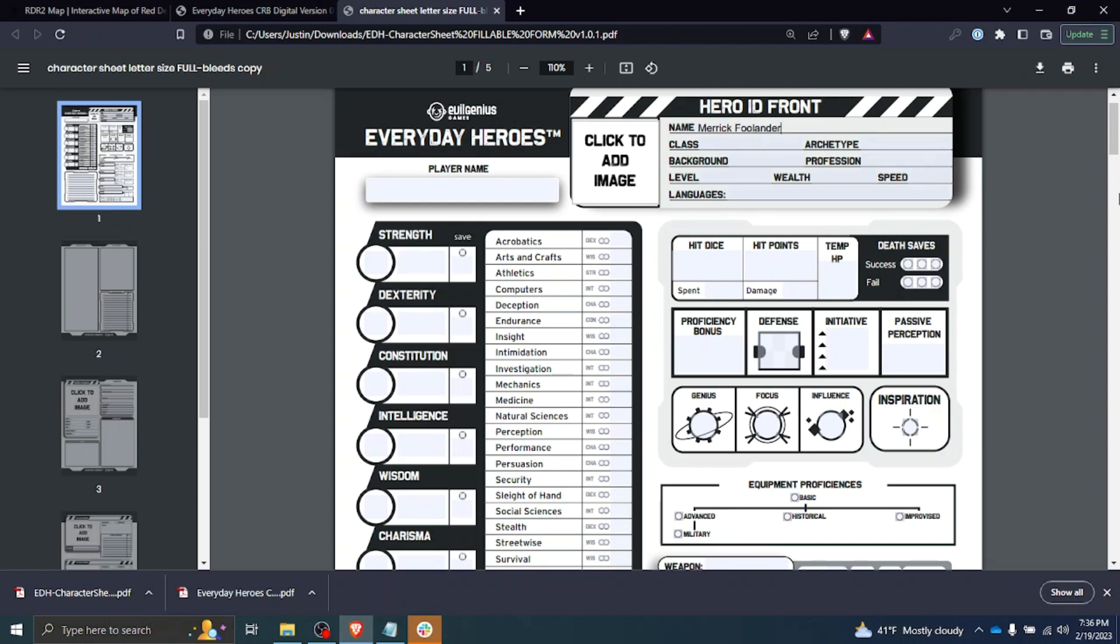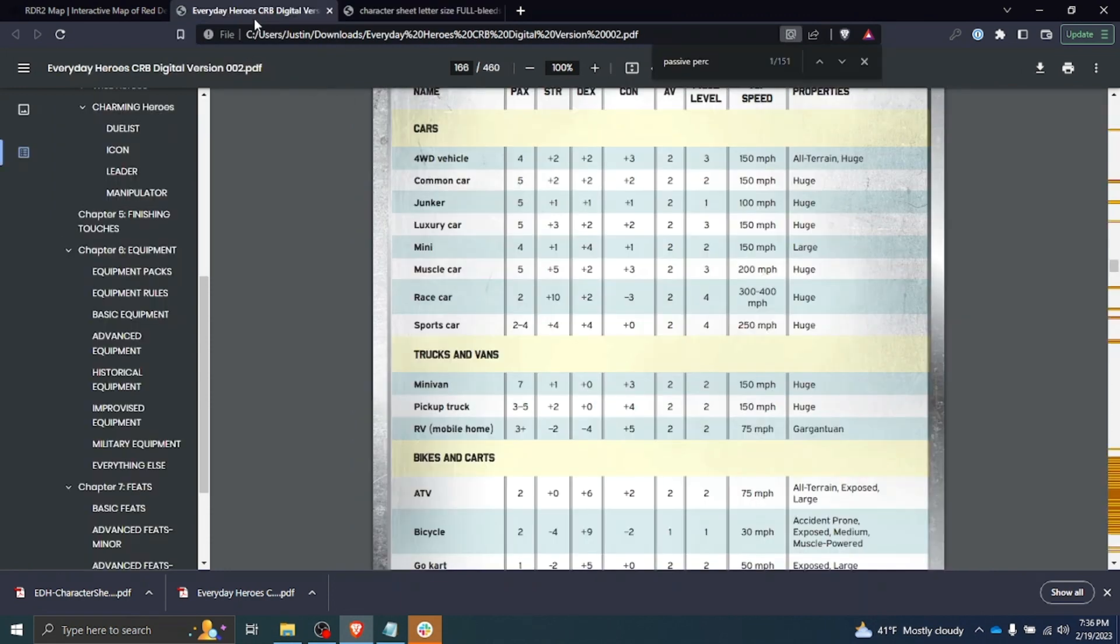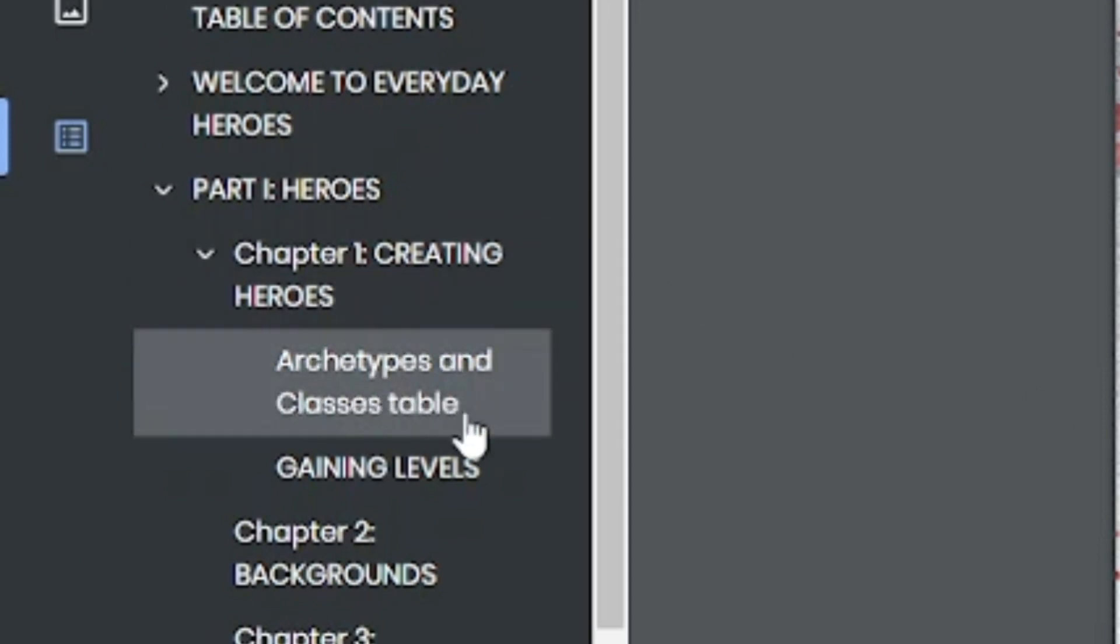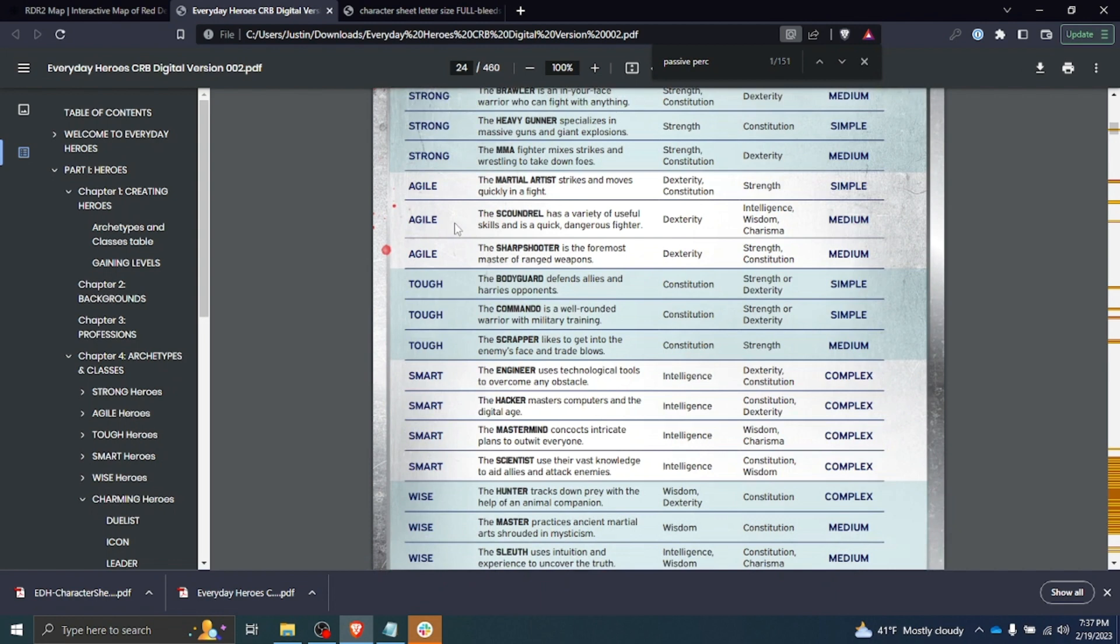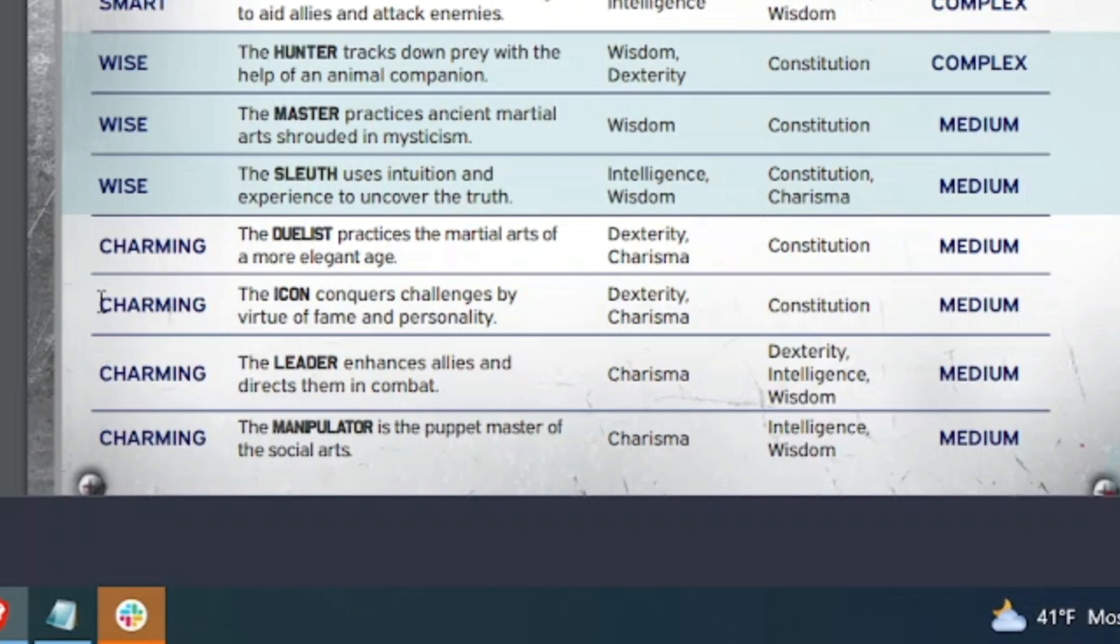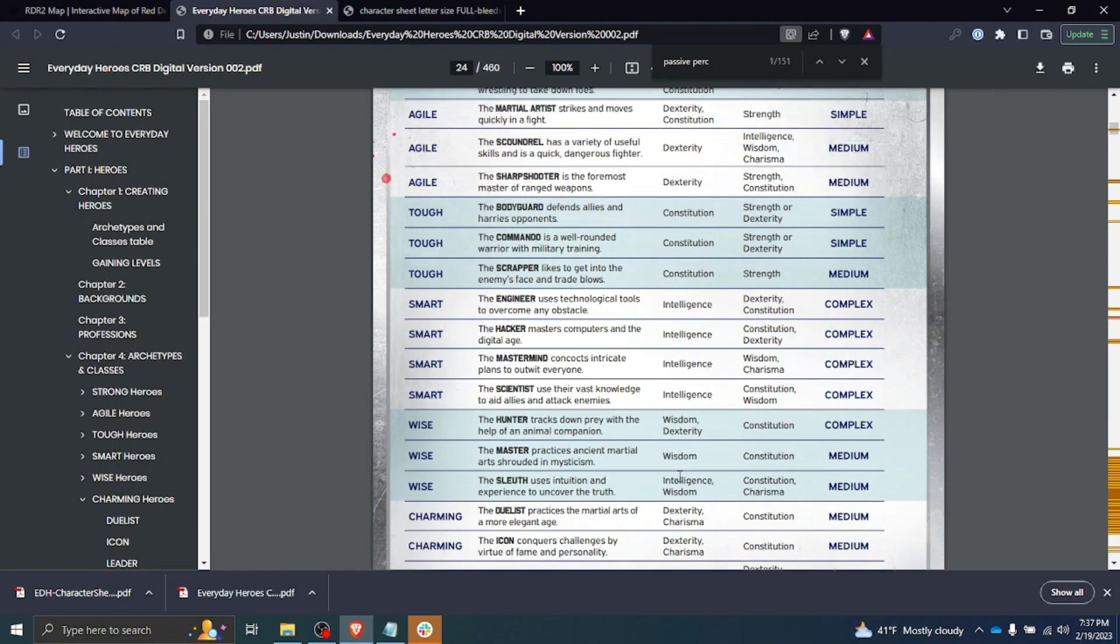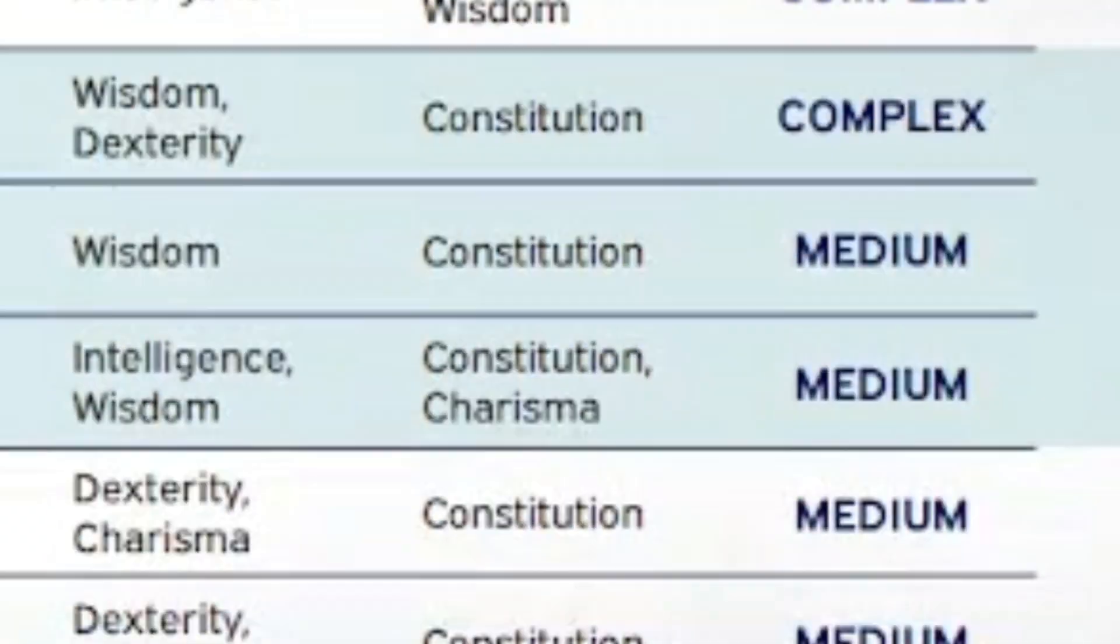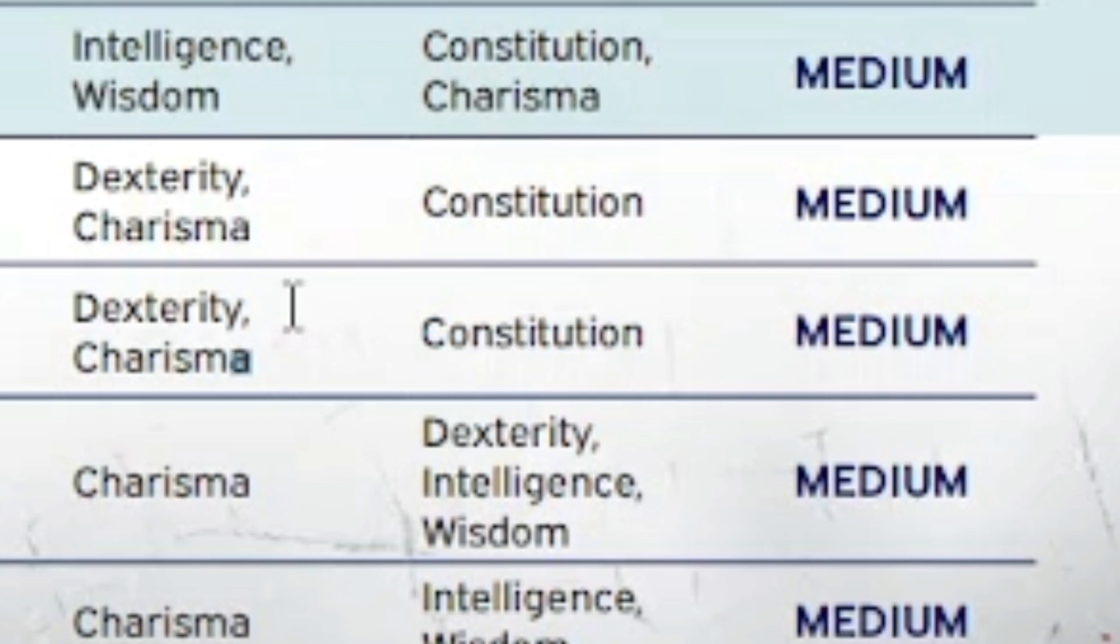The next thing you see here is I have to choose my class and archetype. I'm going to look through the classes and archetypes and see which one might fit Merrick. You can come to the archetype and classes table in chapter one. Now, Merrick may be strong, but that's not going to be his primary ability. Not agile, not tough, definitely not smart, not wise. What I figured would be the best choice for him would be charming—an Icon. The Icon conquers challenges by virtue of fame and personality. We can see it lists here that the key ability scores would be dexterity and charisma with the secondary being constitution.